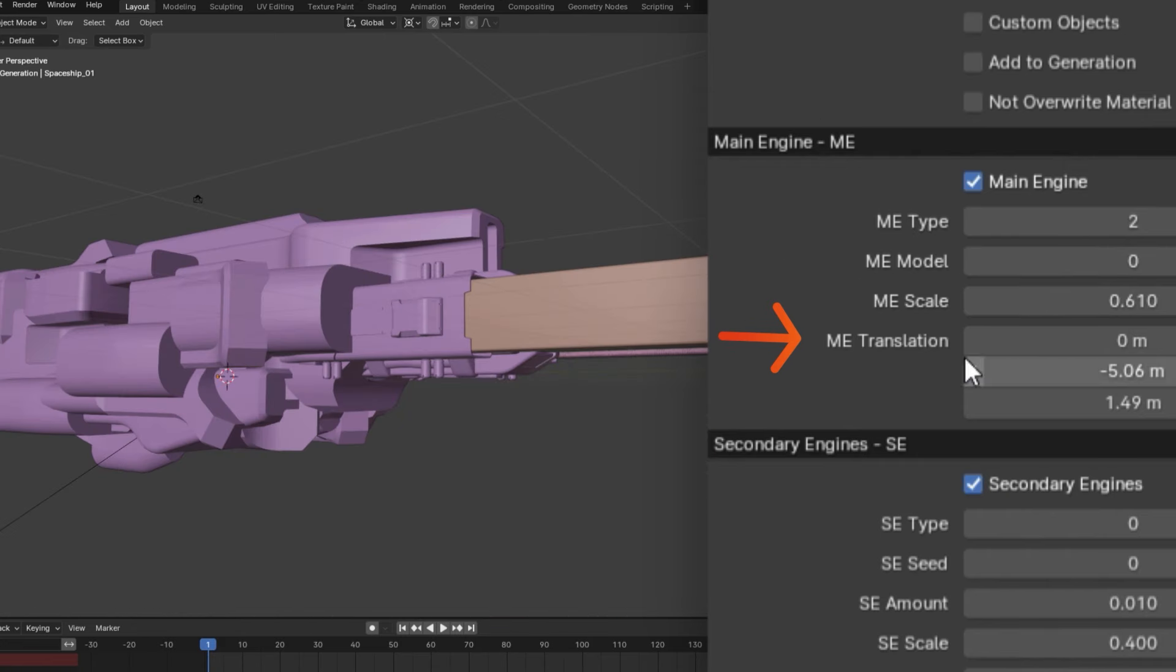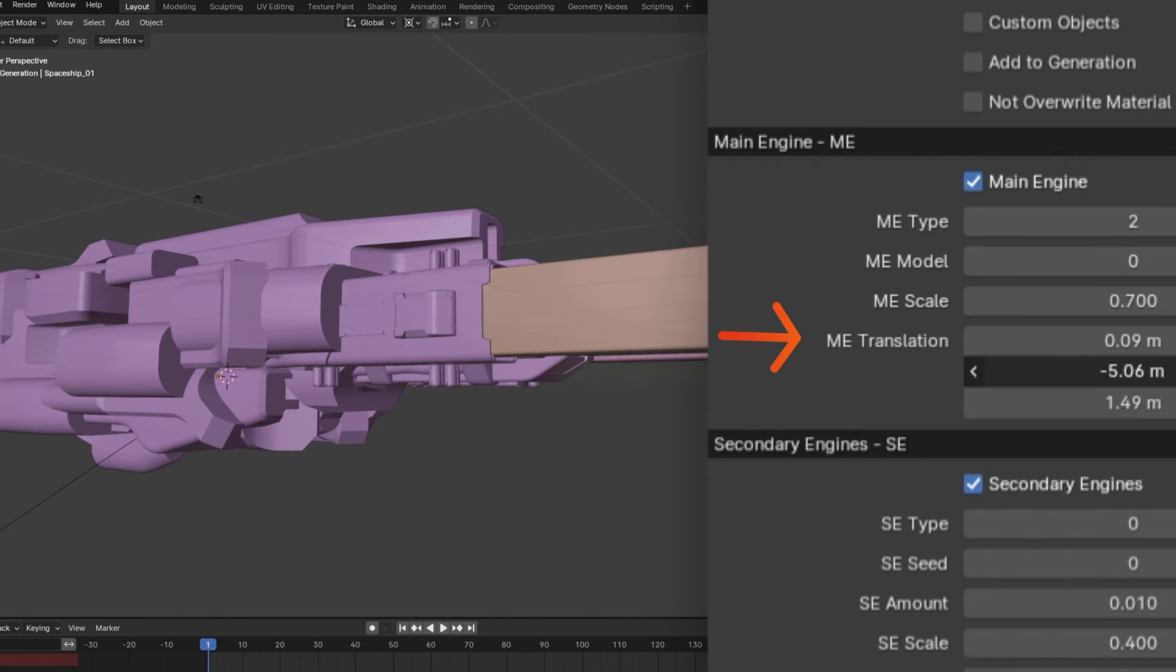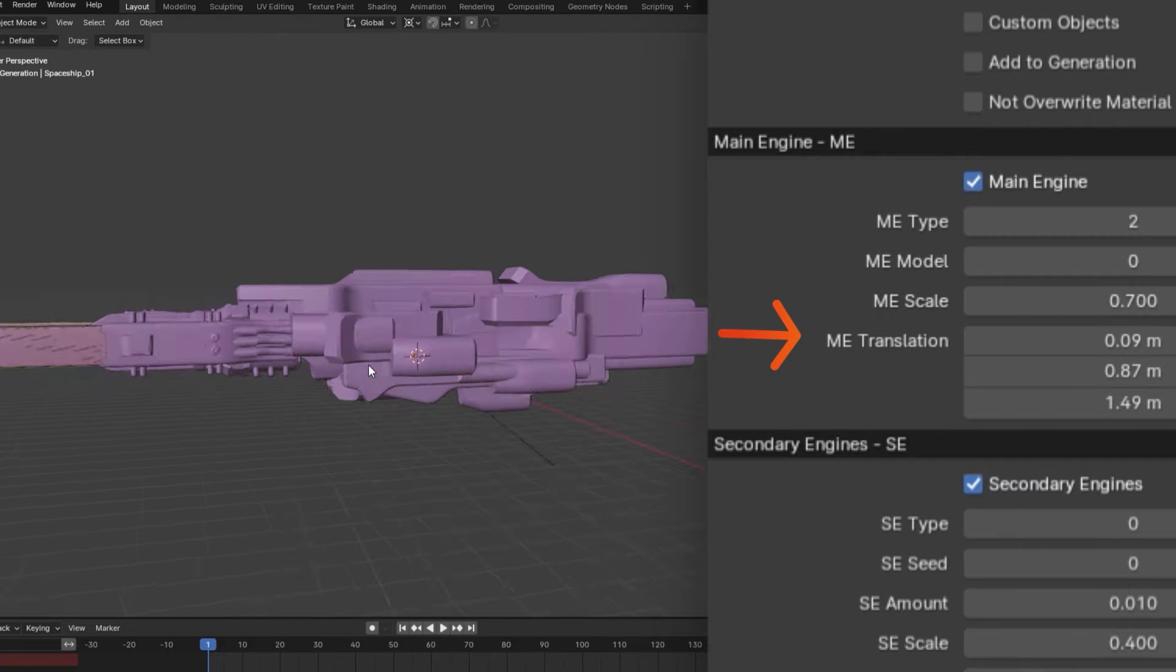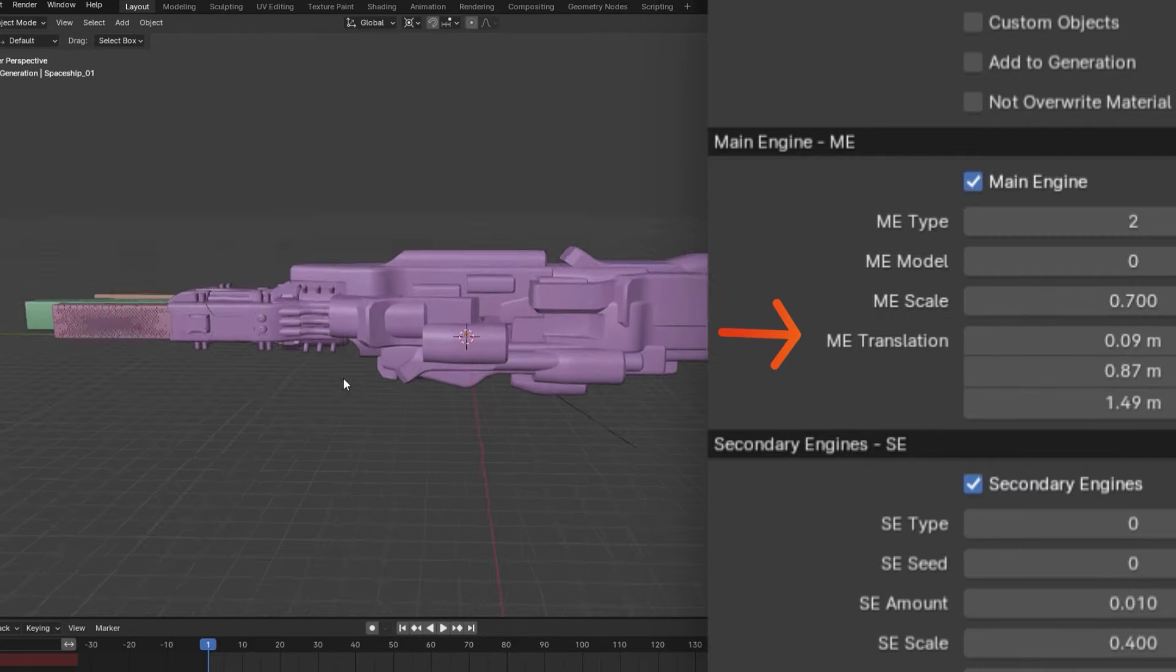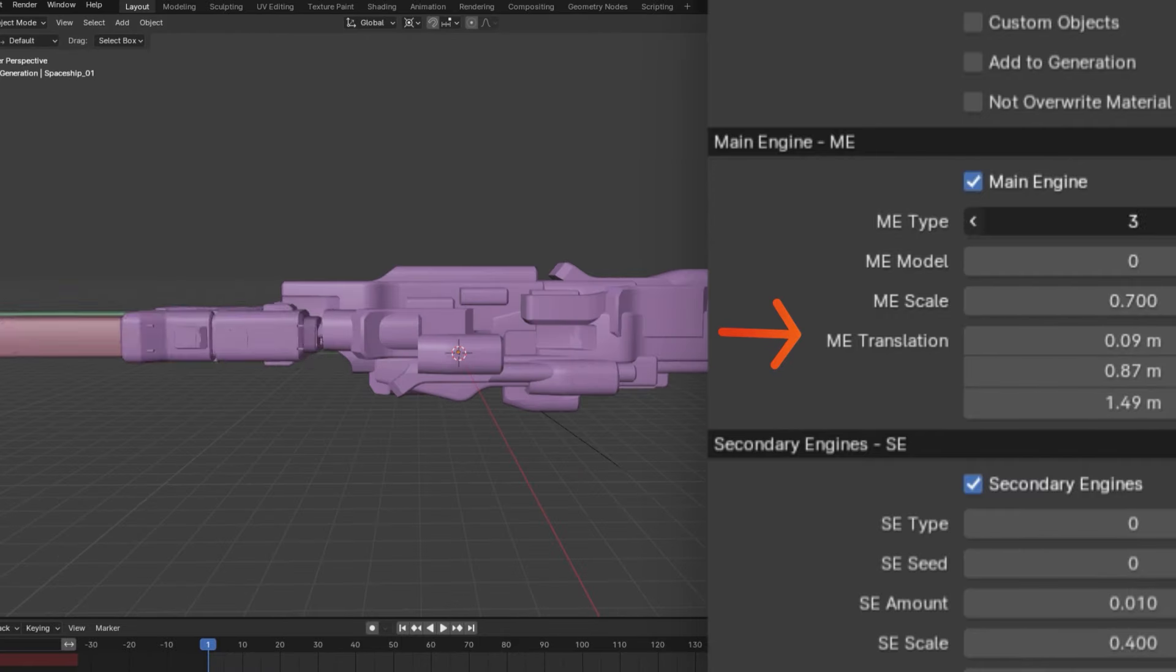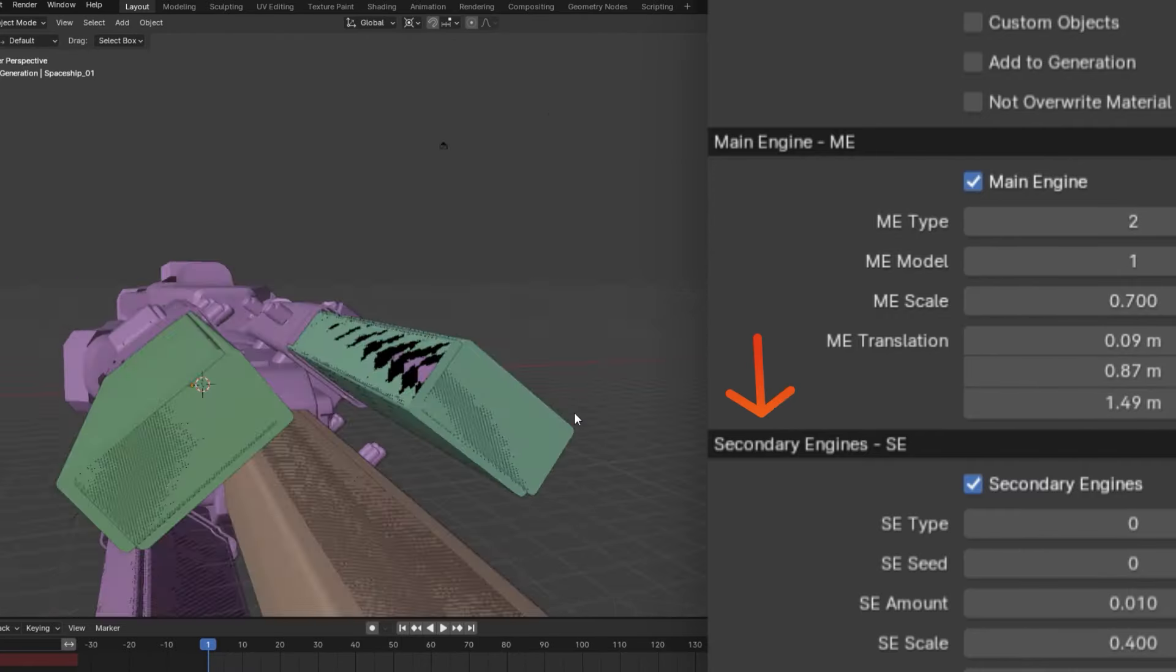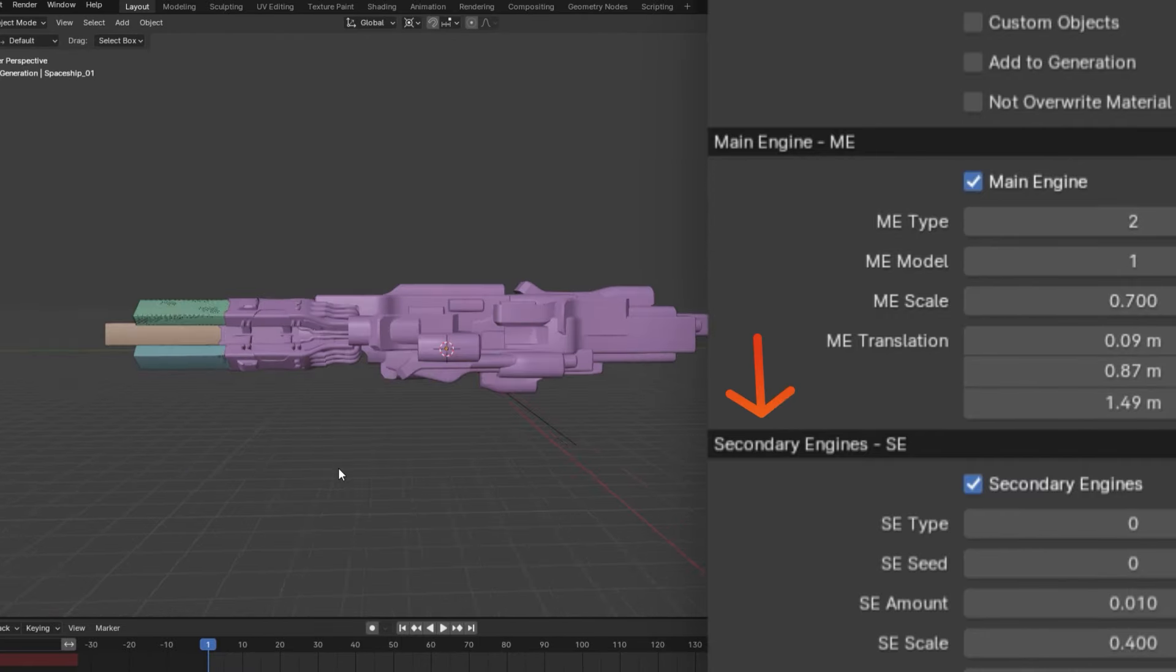Then, using the scale and translation sliders, you can fine-tune how the engine sits within or on your spaceship. And the same thing could be done also for the secondary engines.